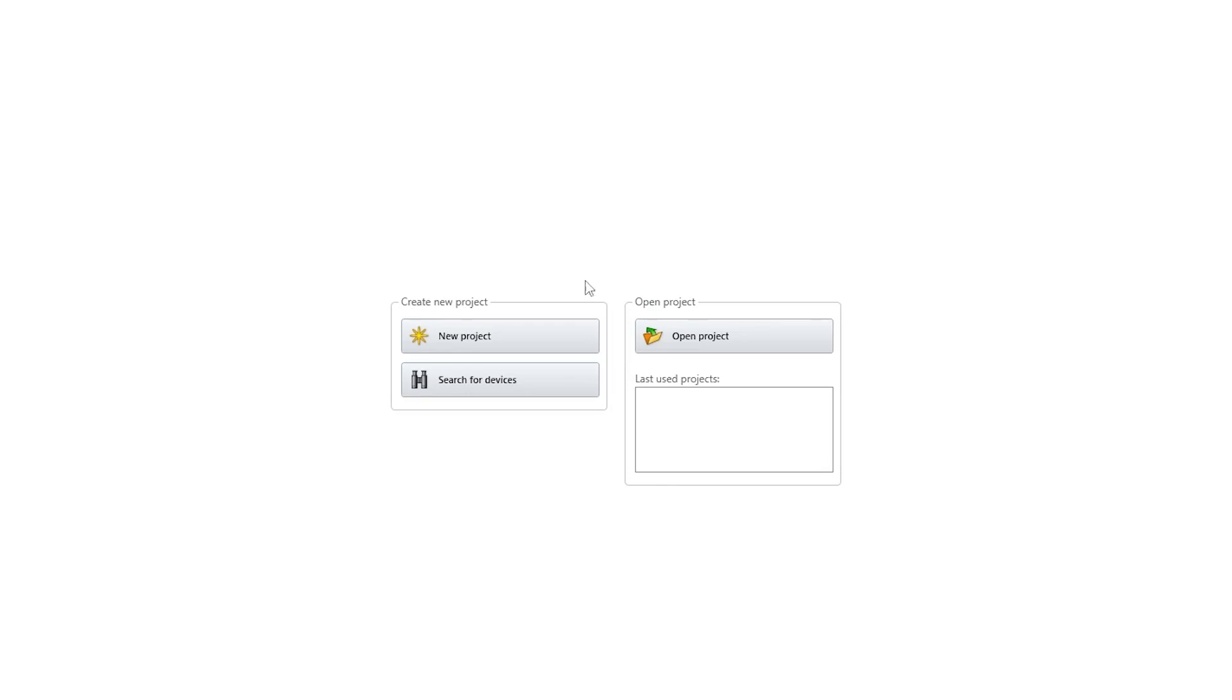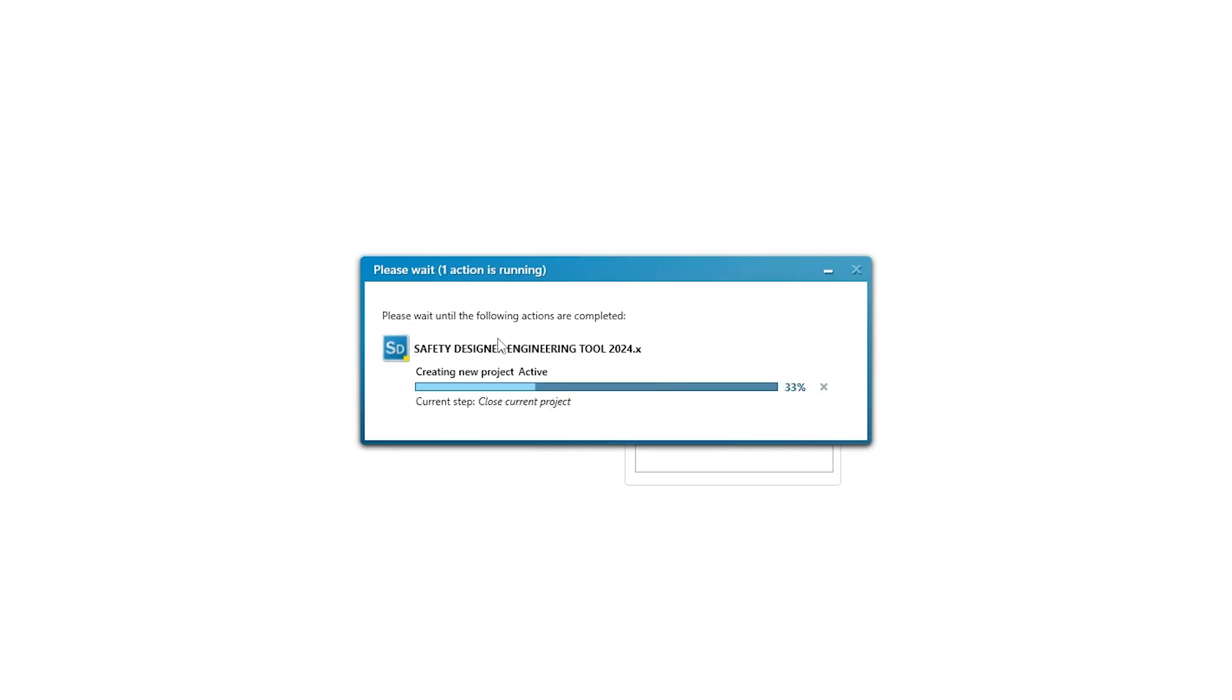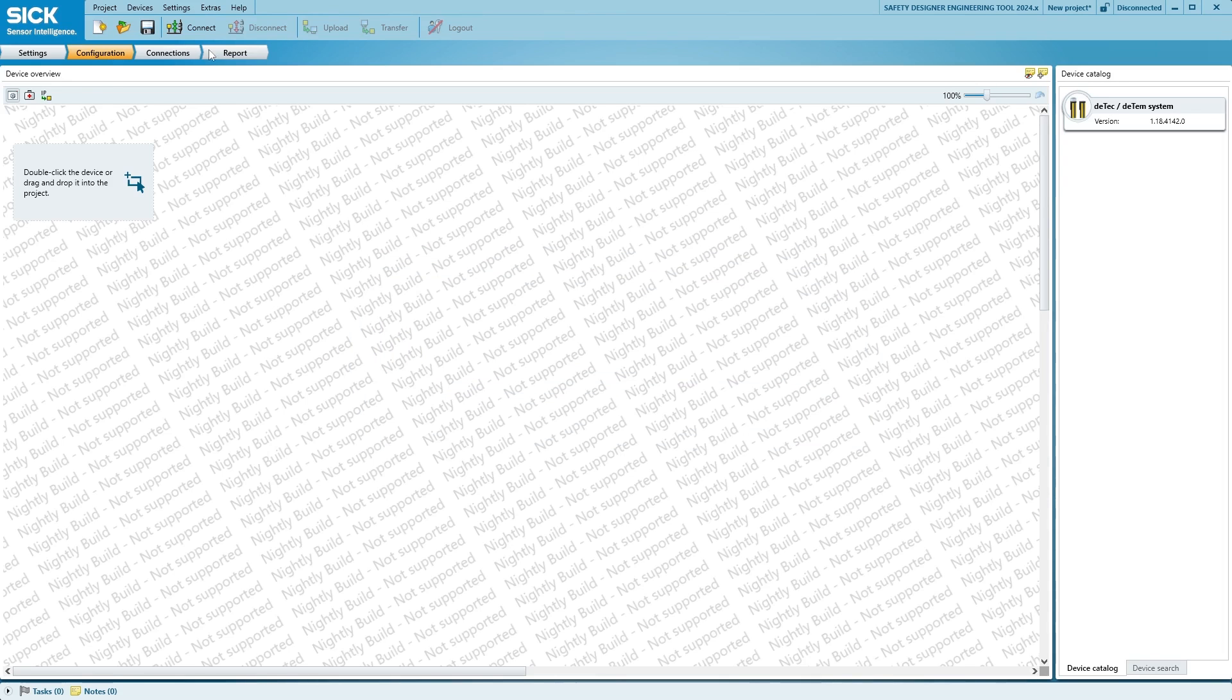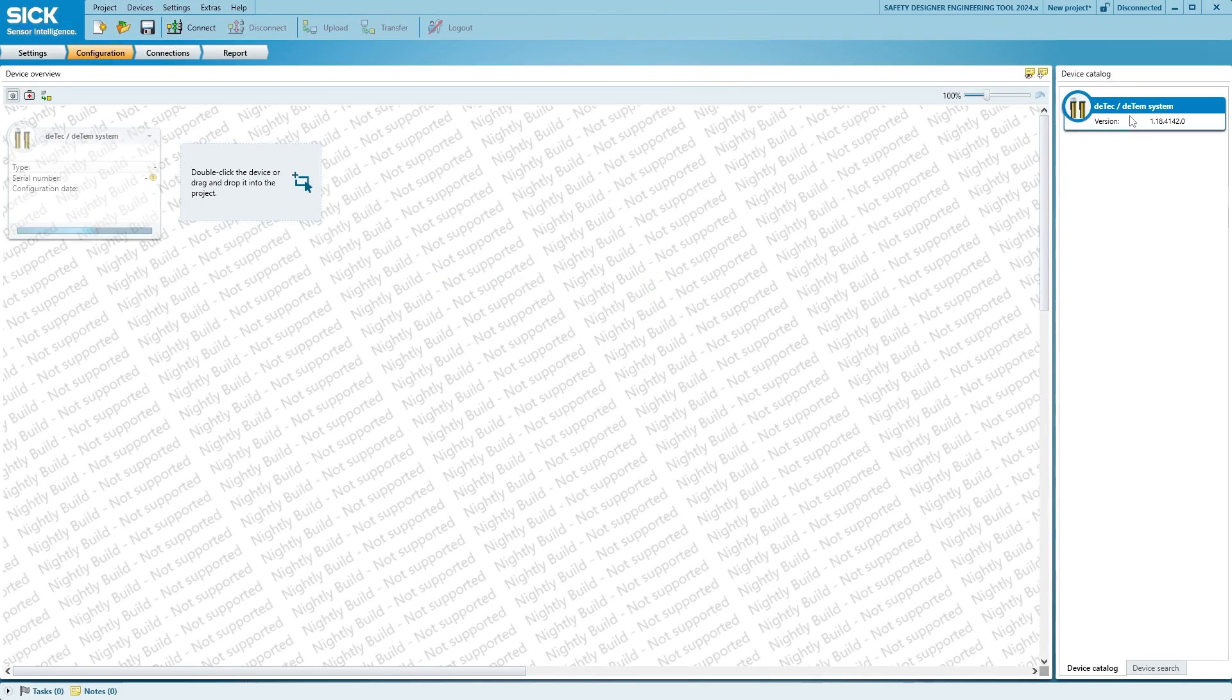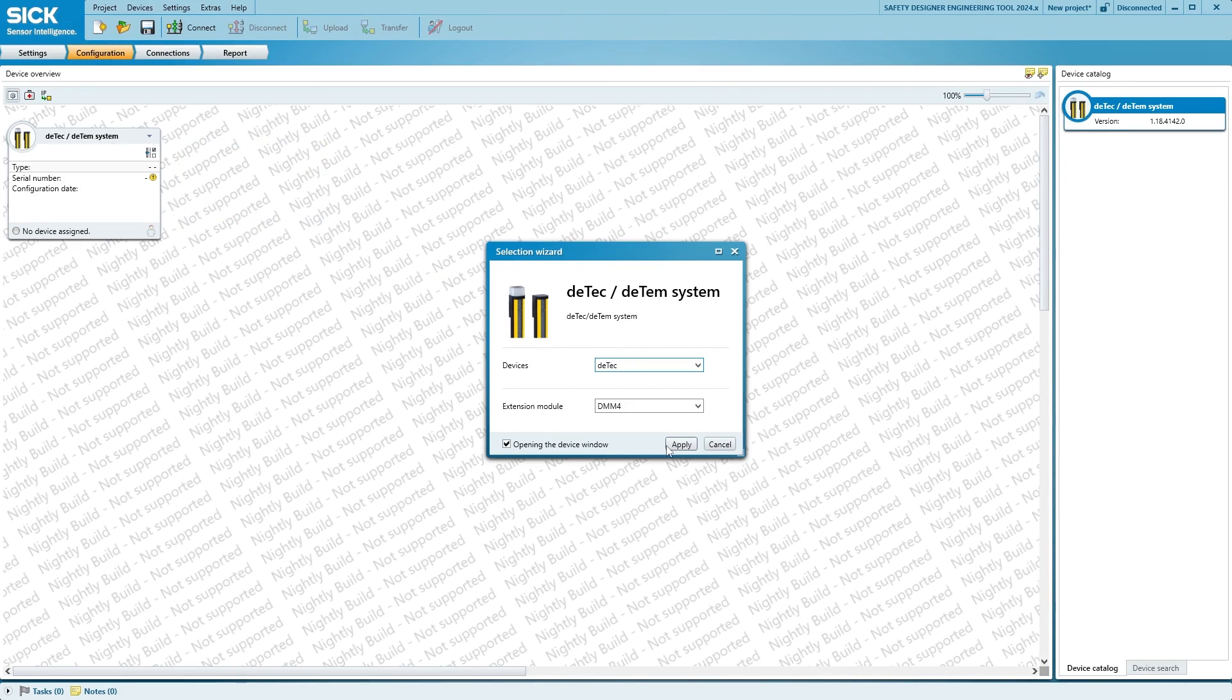To start the configuration, click on New Project. A new window will open where the DTEK4 will be shown. We double-click the device or drag it into the window to the left.